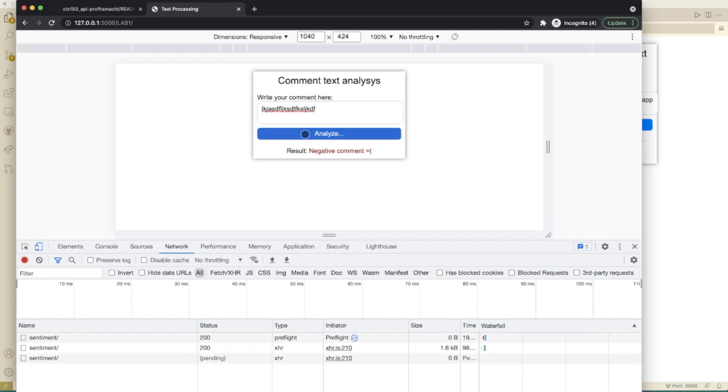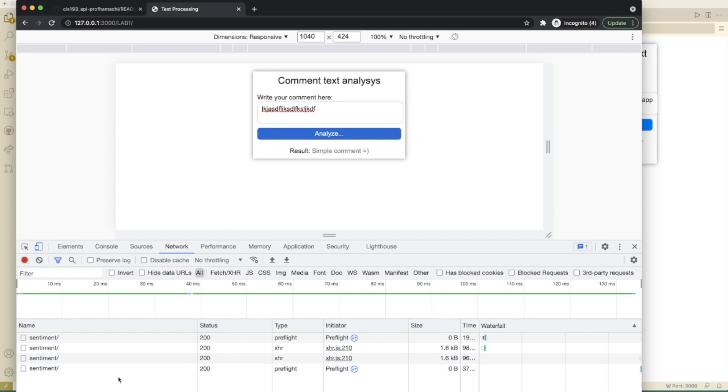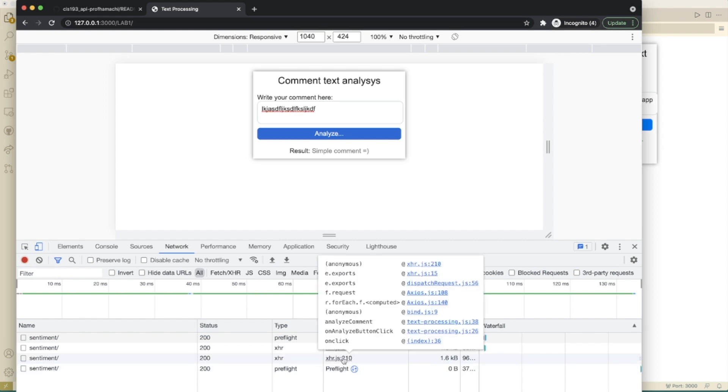If we do something that we cannot understand here. Analyze. Hey, look at that. Awesome.